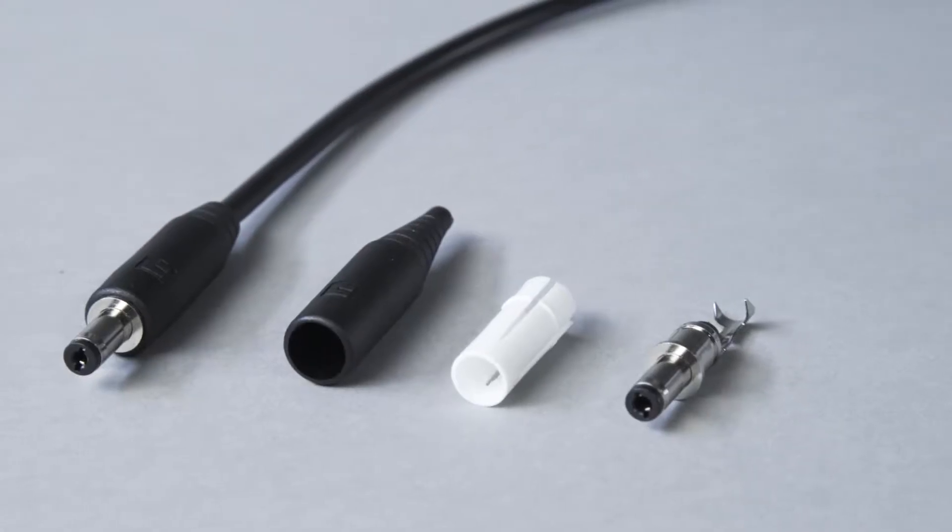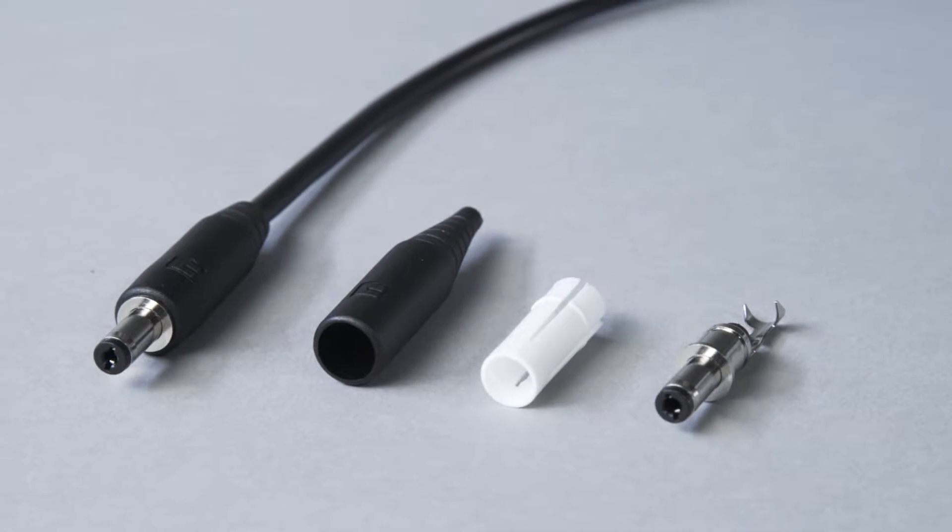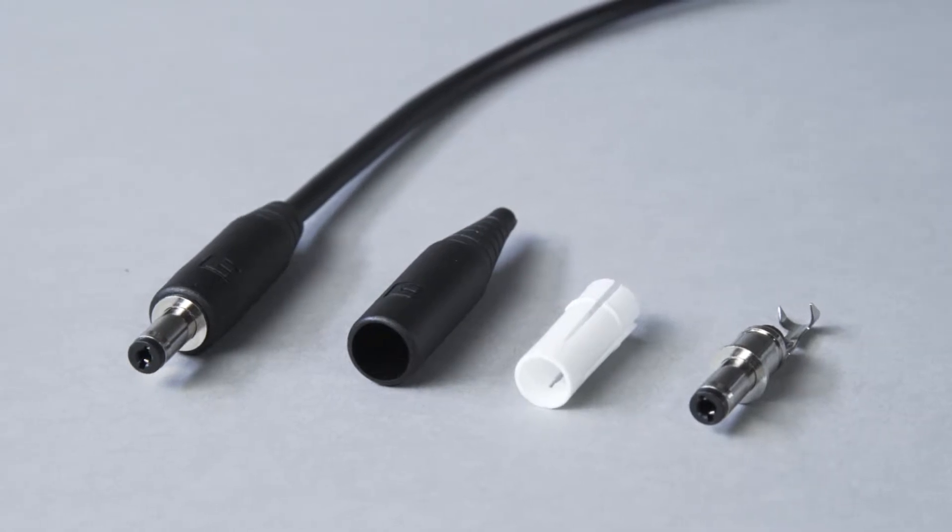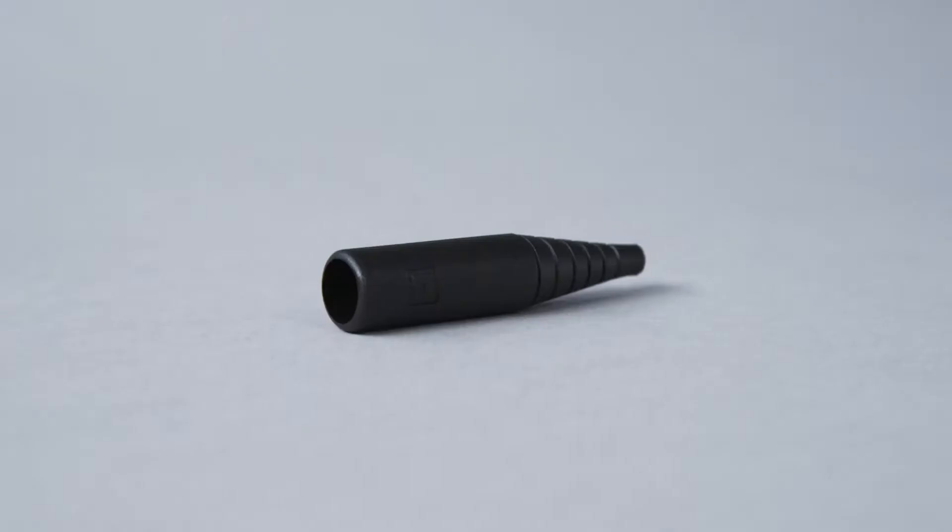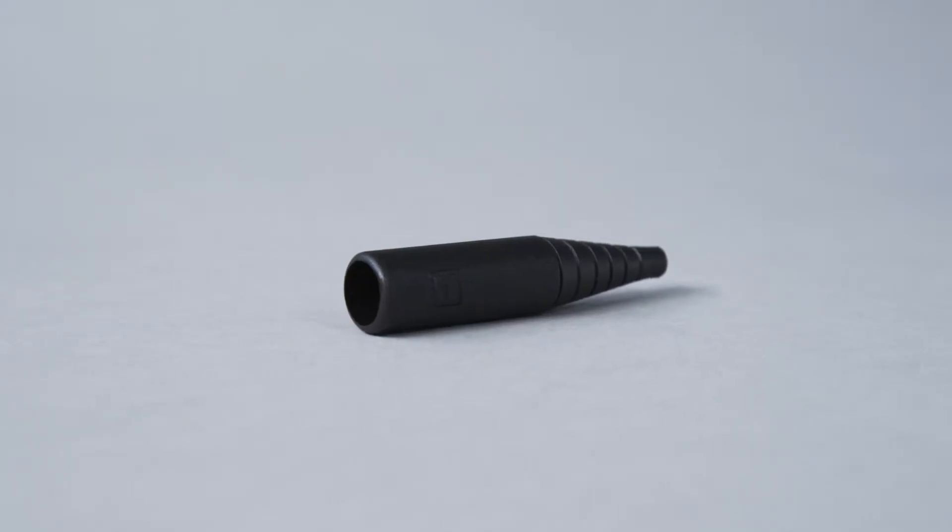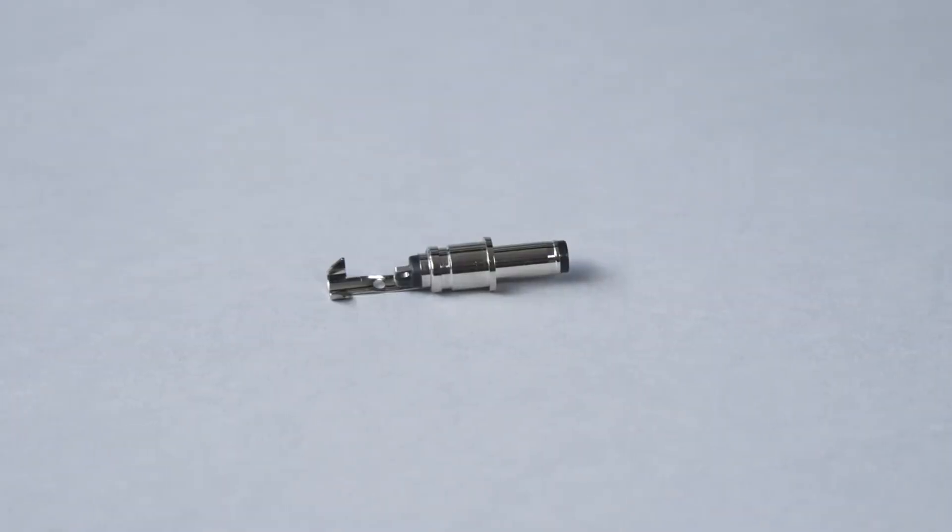For this video you will need an assembly type connector that includes an inner sleeve, outer sleeve, and connector.